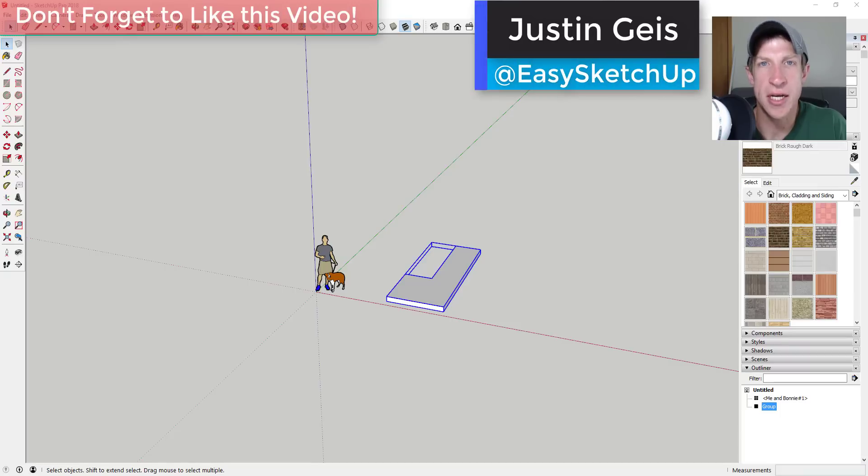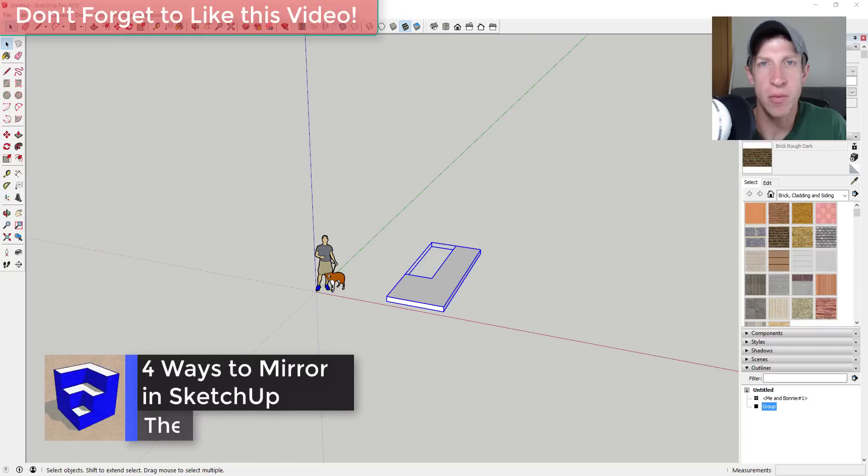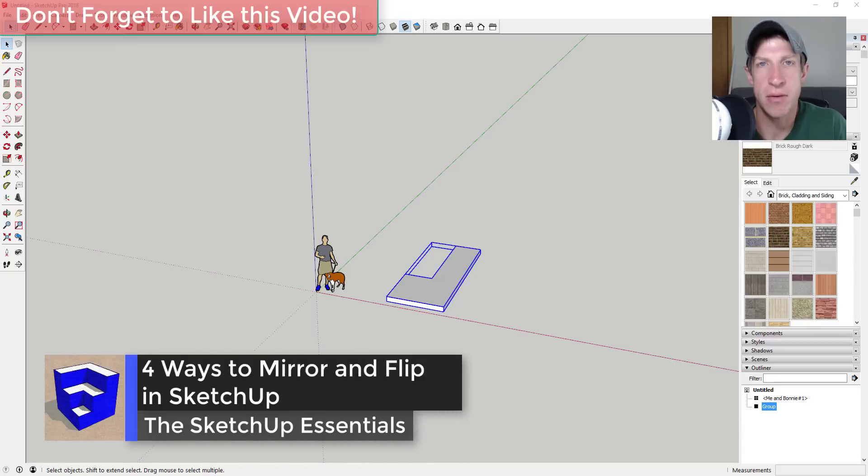What's up guys, Justin here with the sketchupessentials.com back with another SketchUp quick tutorial for you. So in this video I wanted to talk about a couple different ways that you can mirror and flip objects within your SketchUp models.